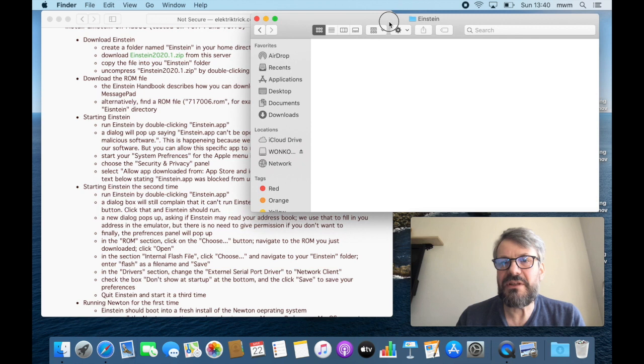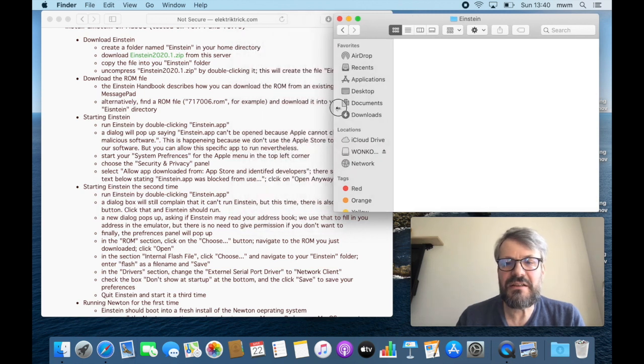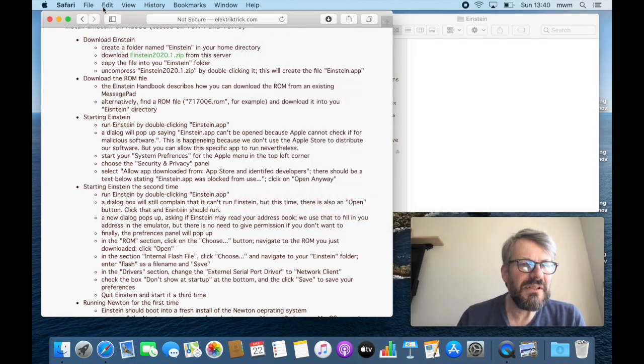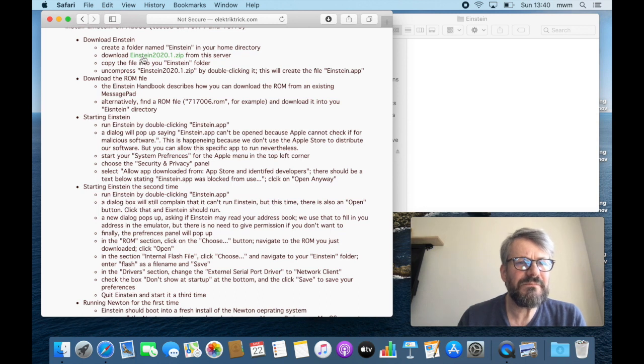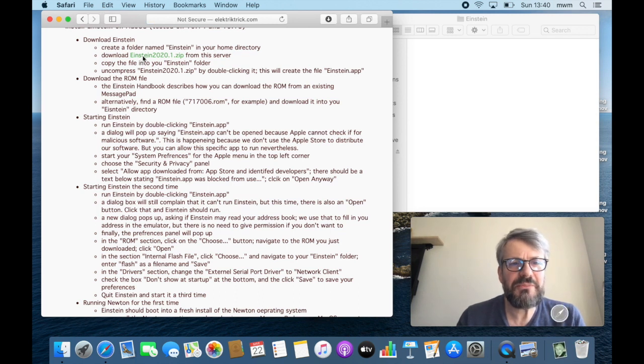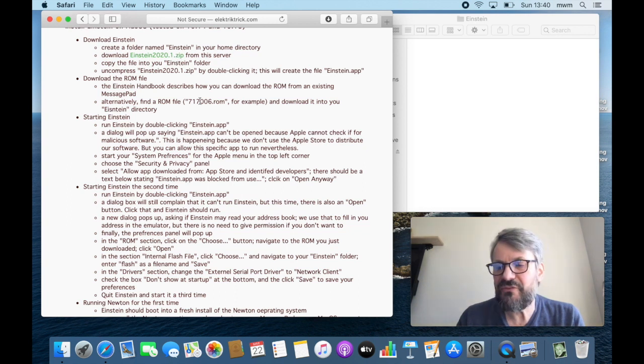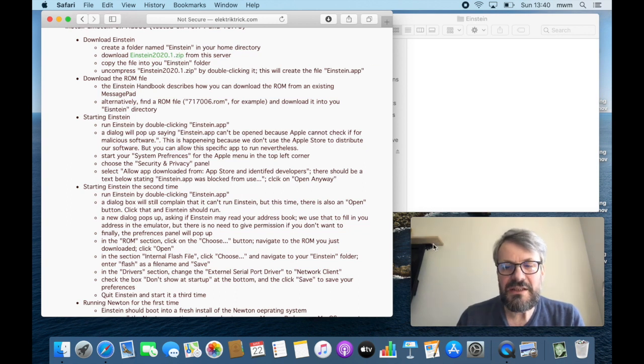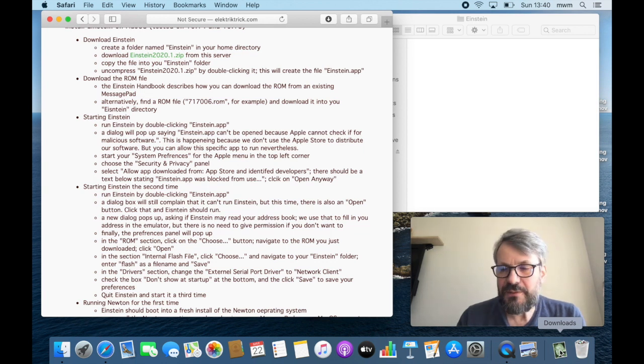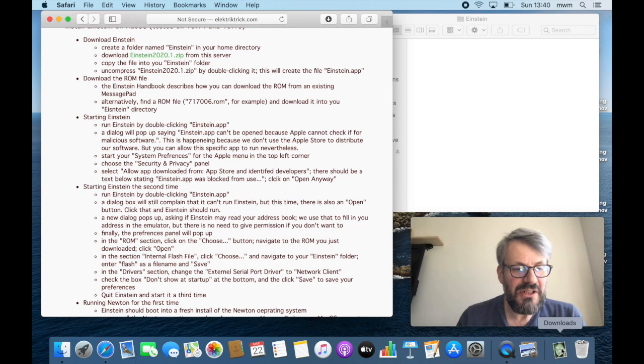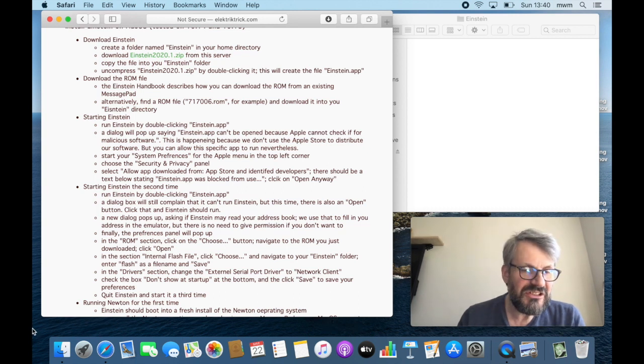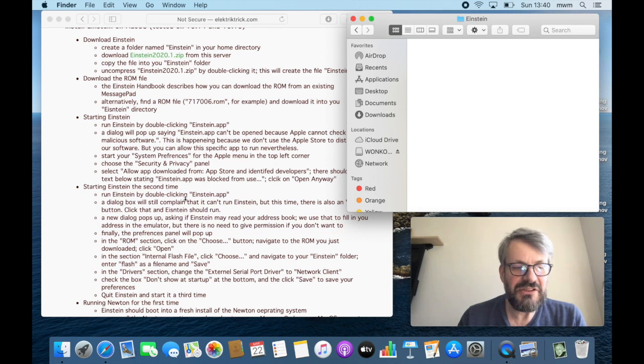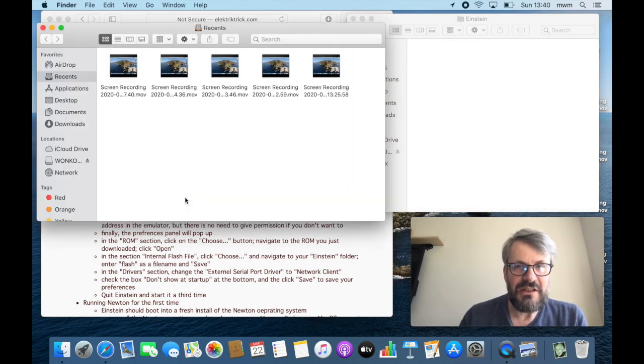Okay, next step: download Einstein 2020.1.zip. This is probably, or hopefully by now, version 0.5 or whatever. And you see here that in our downloads directory, Apple was so nice to put our Einstein app in there already and uncompressed it.